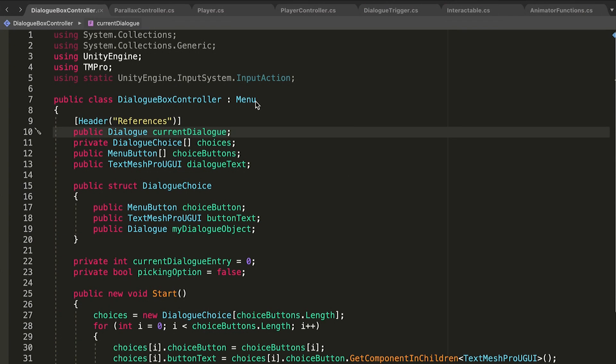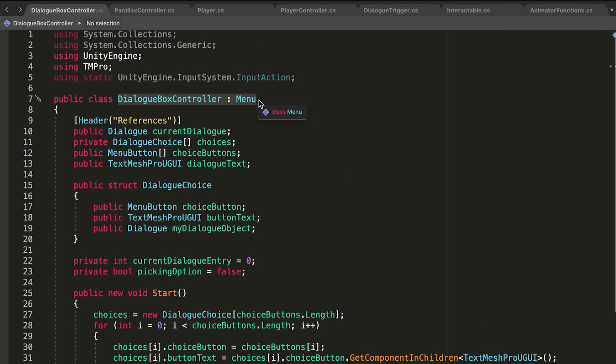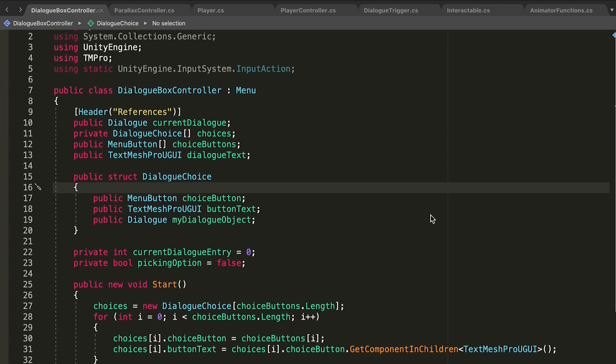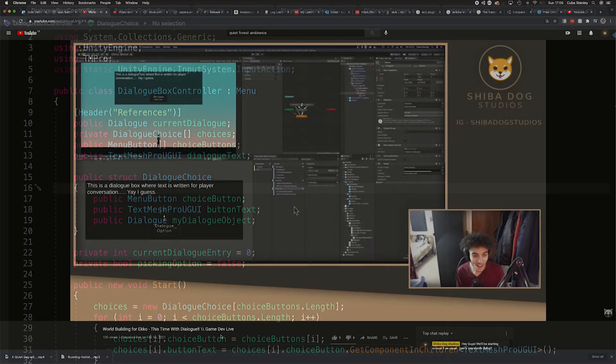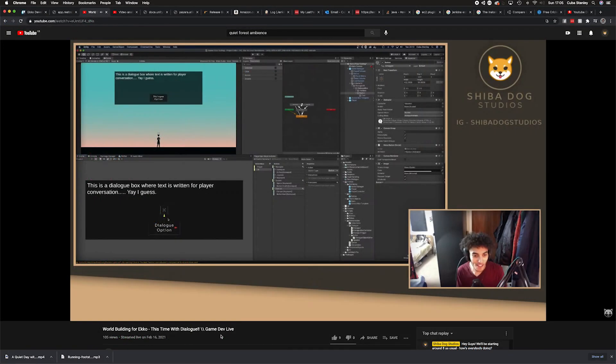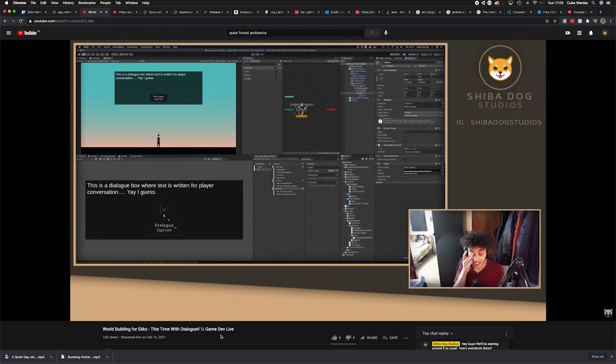For the dialogue window code itself, I've extended the menu script and added some additional functionality for displaying text in a specific box based on these dialogue scriptable objects, and handling animations and sound for the dialogue as well. We set up a prototype for this in the livestream we did earlier this week. Feel free to go and check the progress on that if you didn't see it when we were live.